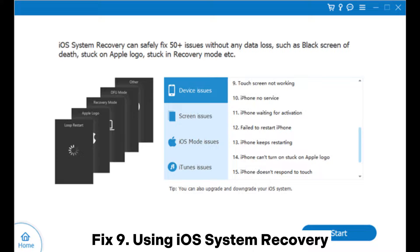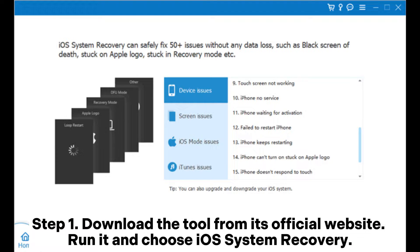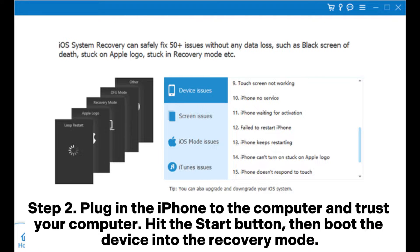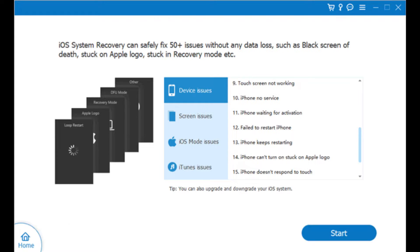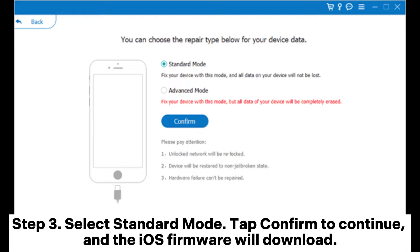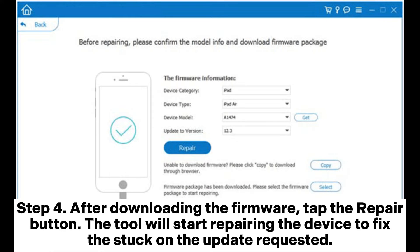Fix nine: using iOS System Recovery. Step one, download the tool from its official website, run it, and choose iOS System Recovery. Step two, plug in the iPhone to the computer, trust your computer, hit the Start button, then boot the device into recovery mode. Step three, select Standard Mode, tap Confirm to continue, and the iOS firmware will download. Step four, after downloading the firmware, tap the Repair button — the tool will start repairing the device to fix the stuck update requested issue.